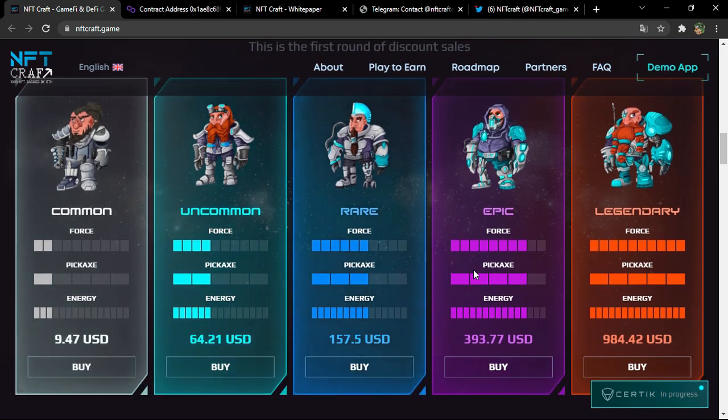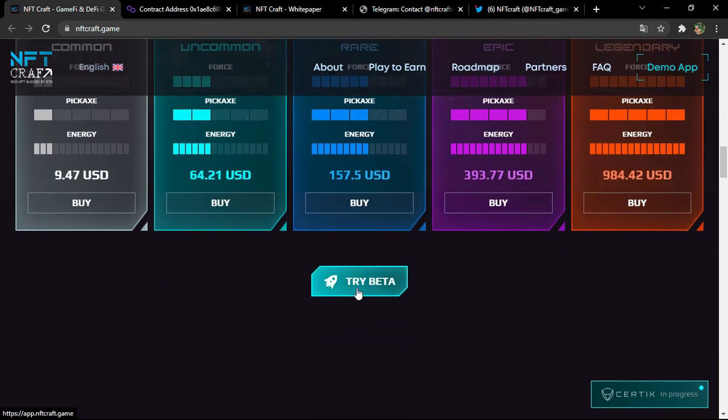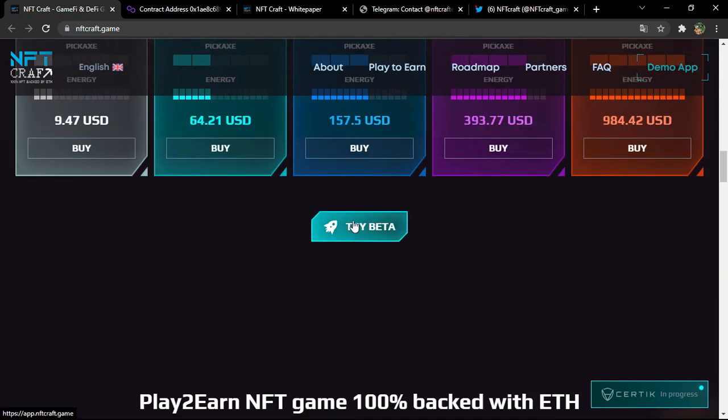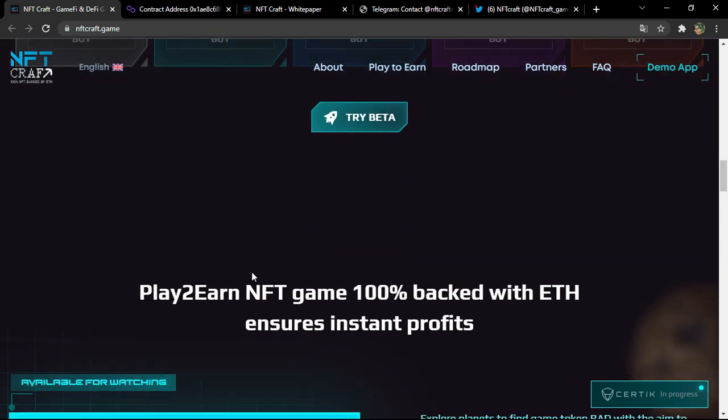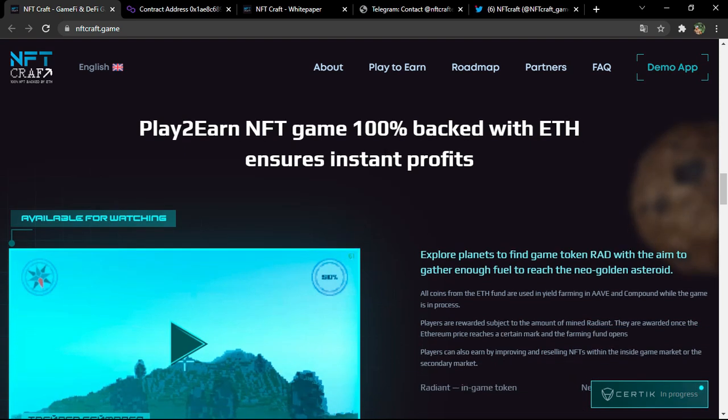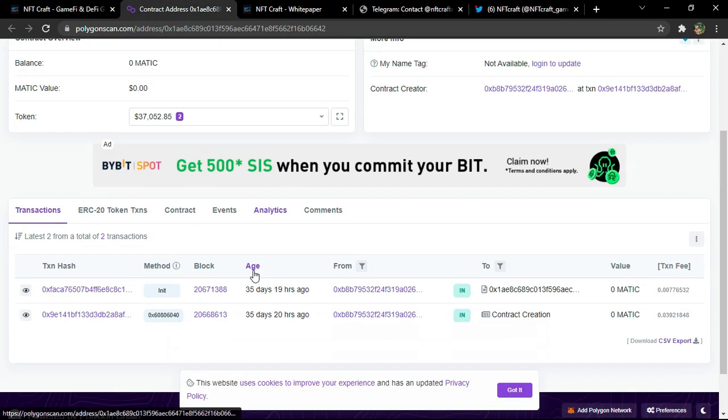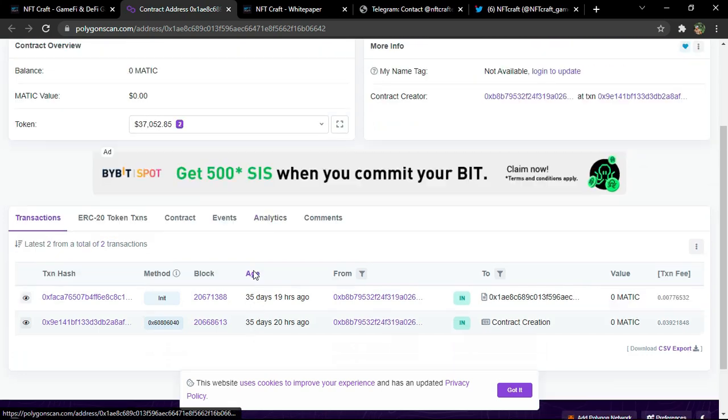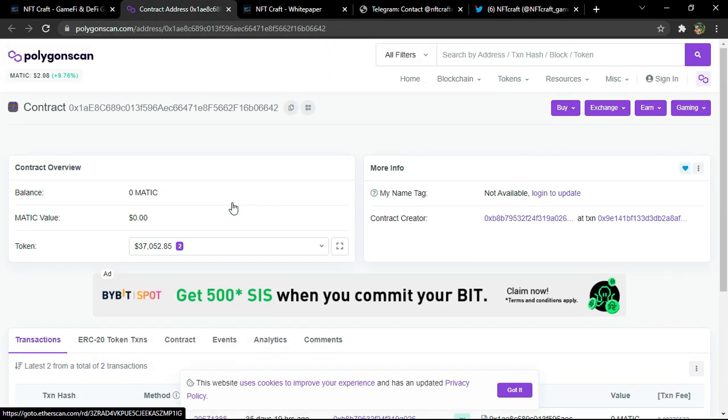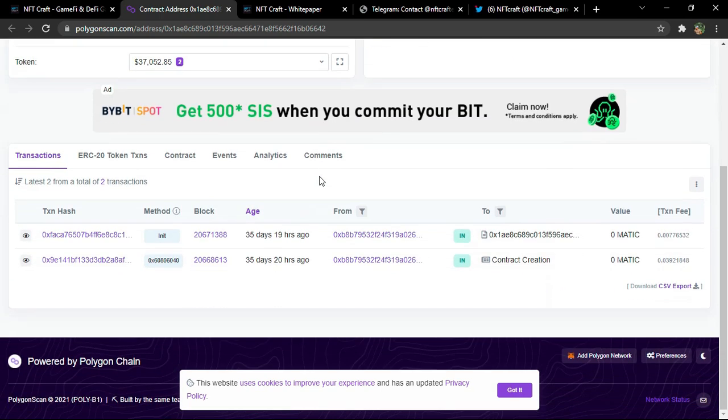You can try the beta. The official app is not released yet, but you can try the beta instead. So play to earn NFT game 100% backed with Ethereum ensures instant profits. You can check their wallets and the details in the Polygon scan website linked to this project.